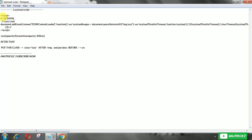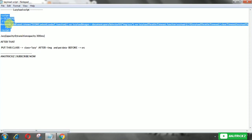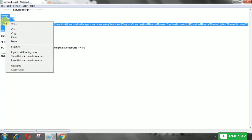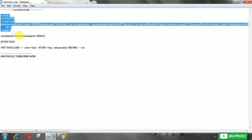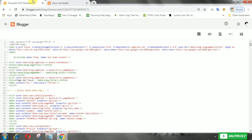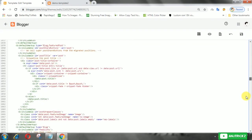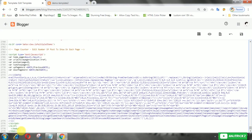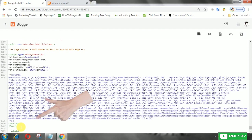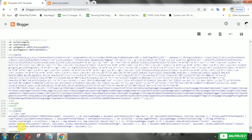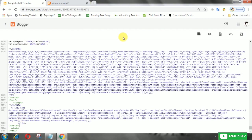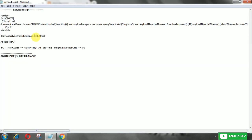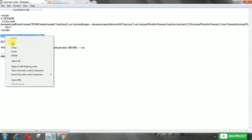Copy the following JavaScript, then add it in the body tag. After that, copy the CSS, then add it in the skin section.